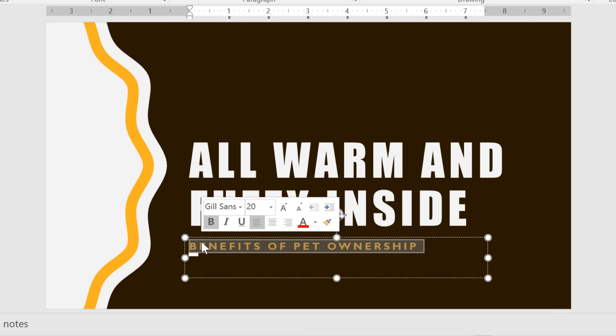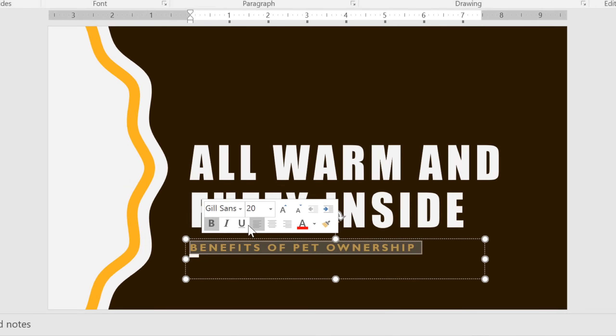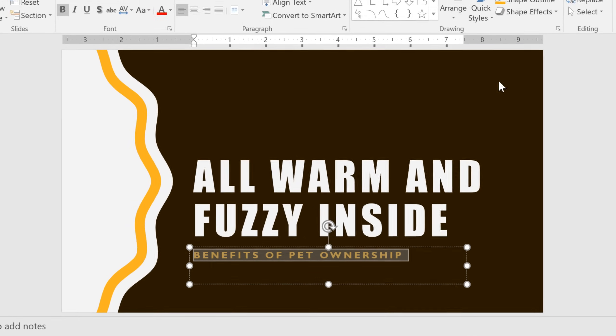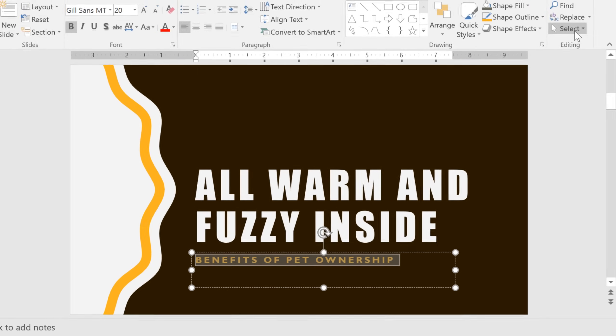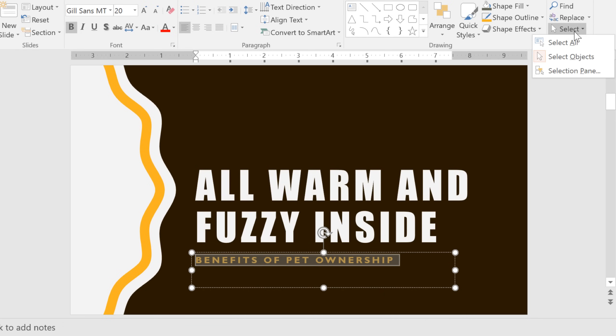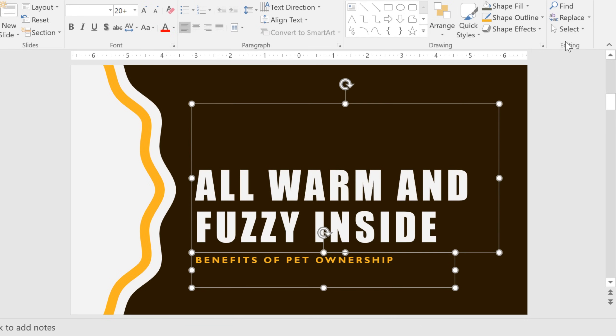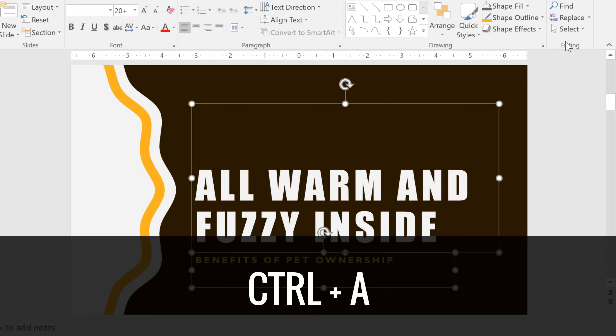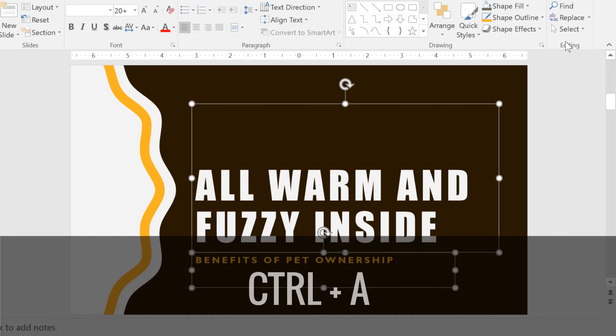To select all of the text on an entire slide, go to the Select command on the Home tab and choose Select All. Pressing the Ctrl key and A key on your keyboard at the same time will also select all the text.